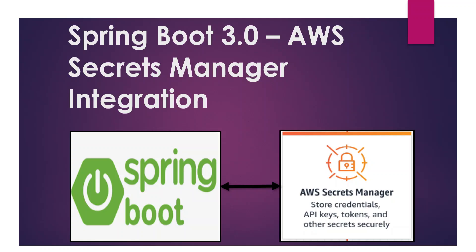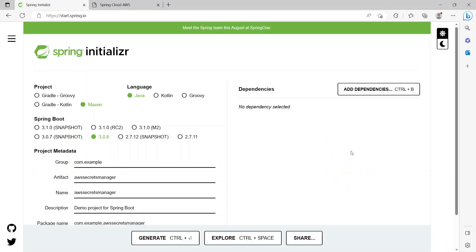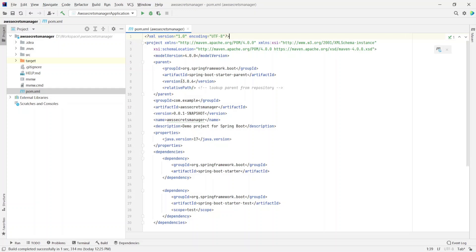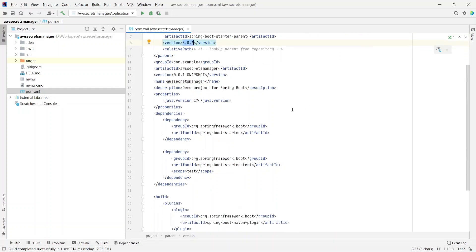The first thing I'll do is go to start.spring.io and generate a Maven project for our demo. Here is the project that I just downloaded from start.spring.io. If you open the pom.xml, it shows we are using version 3.0.6 of Spring Boot and the standard dependencies of spring-boot-starter and spring-boot-starter-test.